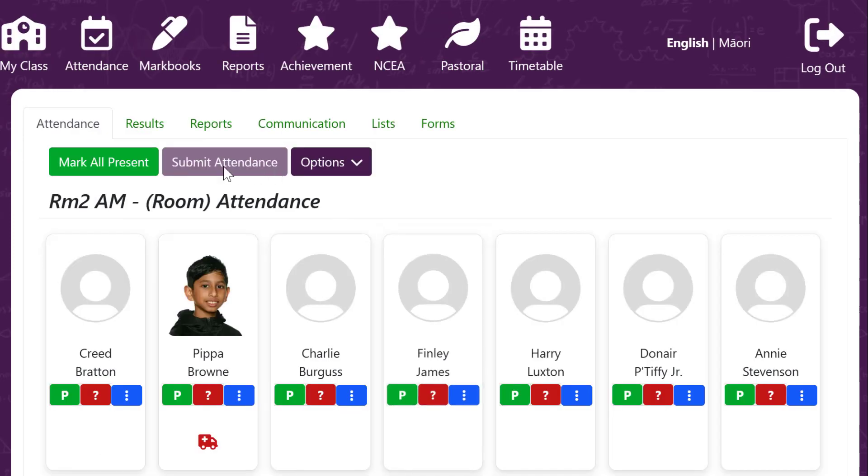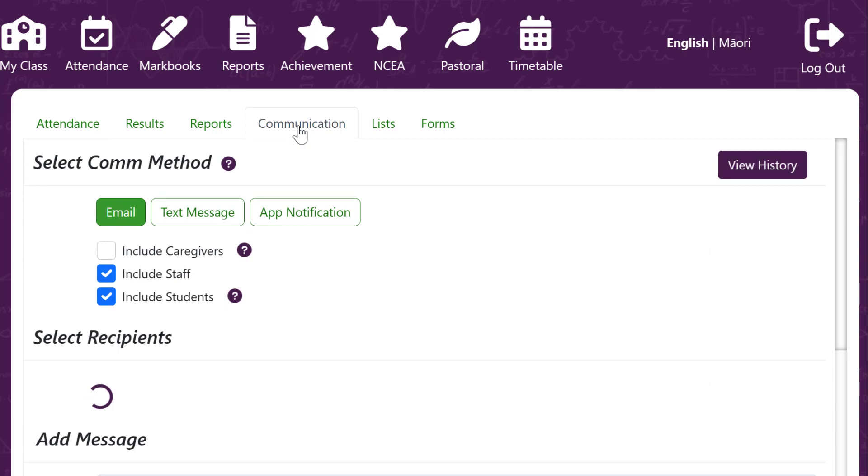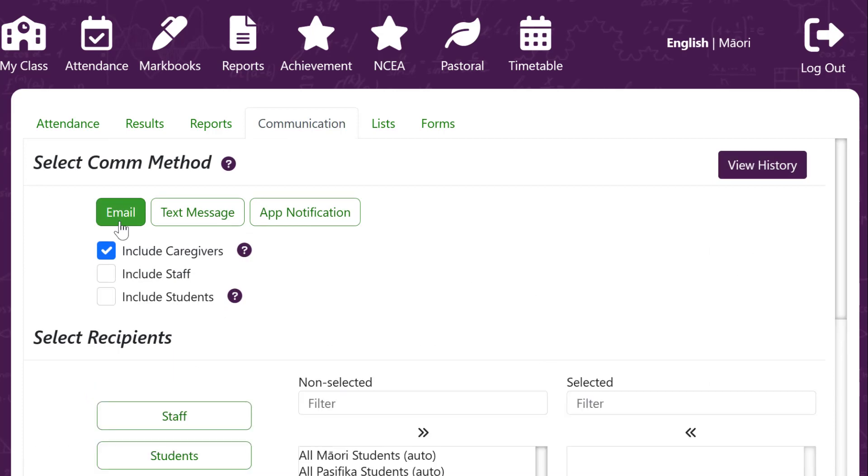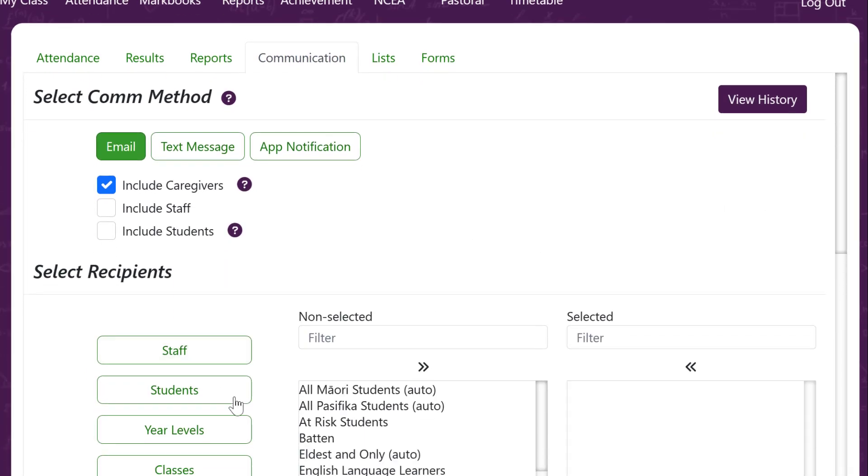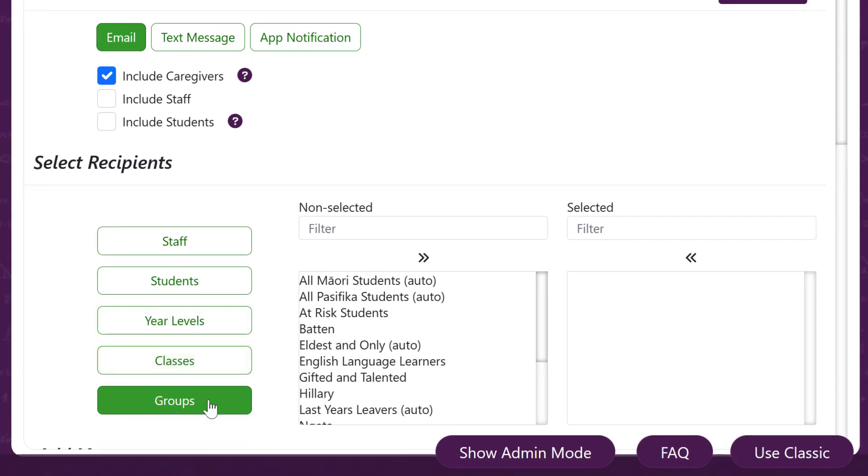As a teacher from your home screen you can go to the communications tab, select email, select who you're going to email and then normally in the groups area choose the group that you want to email to.